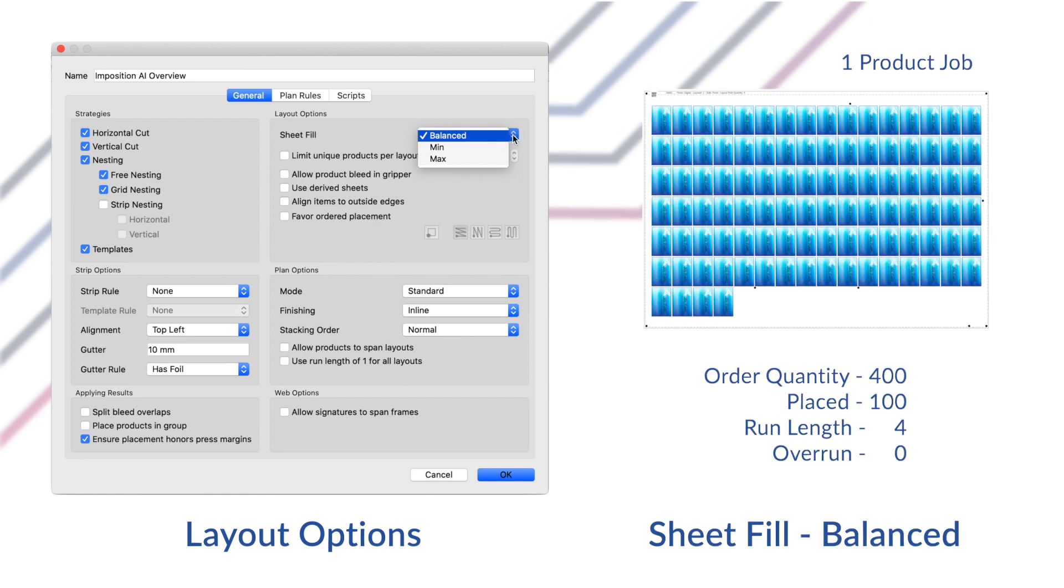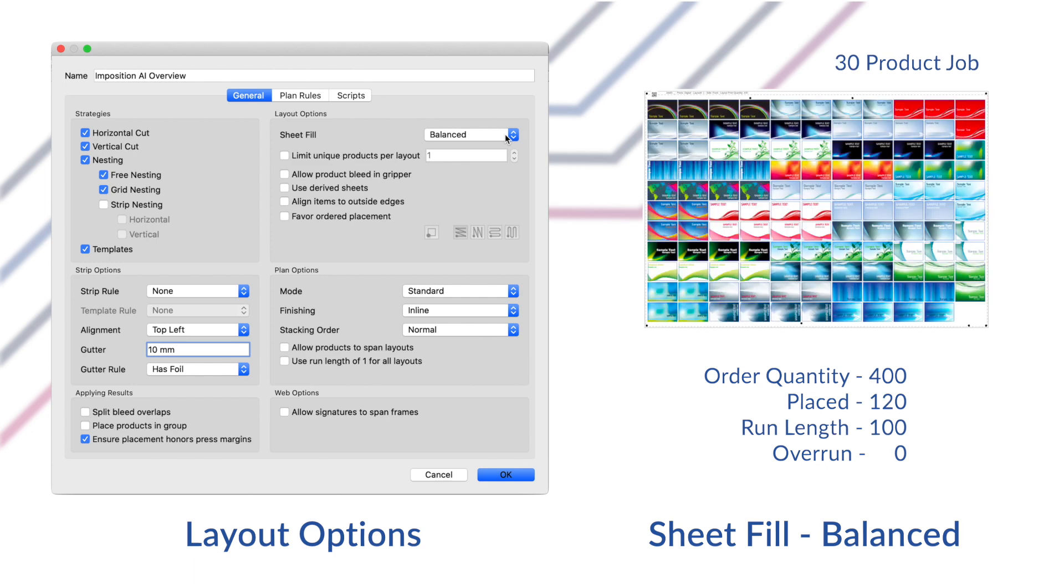First the balance mode will use the best ratios of products to avoid creating too many overruns. Phoenix will try to fill sheets with the best product combinations to keep all layouts filled without much overrun, but sometimes there may not be a perfect option. The balance mode allows you to easily add a few more products to the sheet manually.